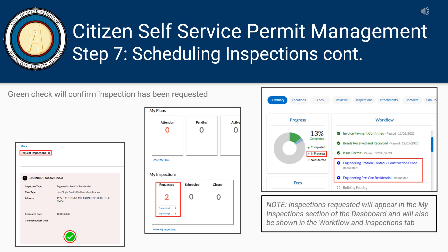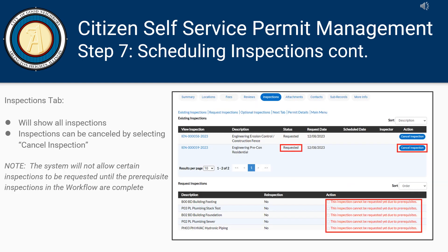A green check will confirm that the inspection has been requested. The inspections requested will appear in the My Inspections section of the dashboard, in the workflow, and in the Inspections tab on the My Permits landing page. Inspections can be canceled by selecting Cancel Inspection. Please note, the system will not allow certain inspections to be requested until the prerequisite inspections in the workflow are complete.